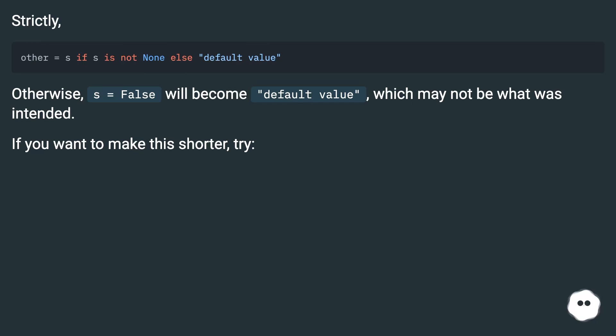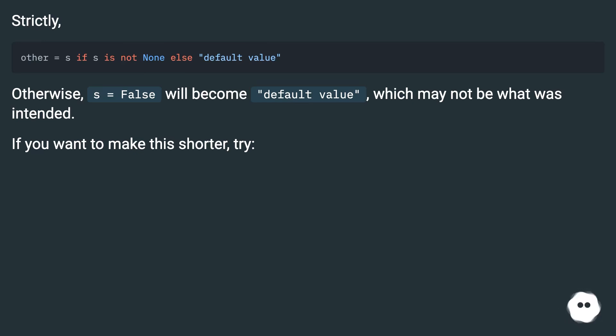Strictly, otherwise s equals false will become default value, which may not be what was intended. If you want to make this shorter, try: